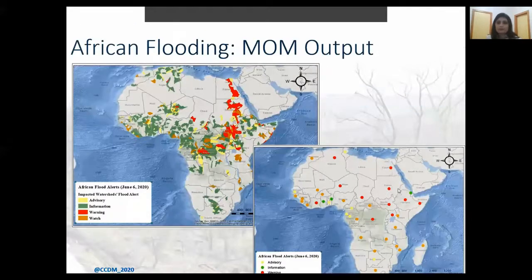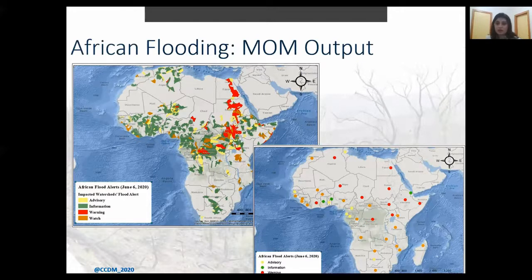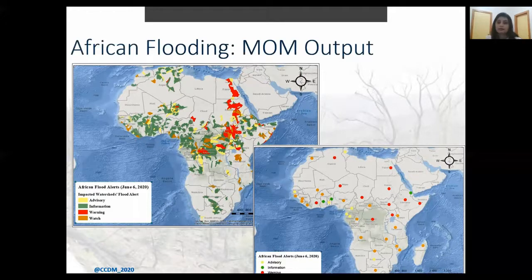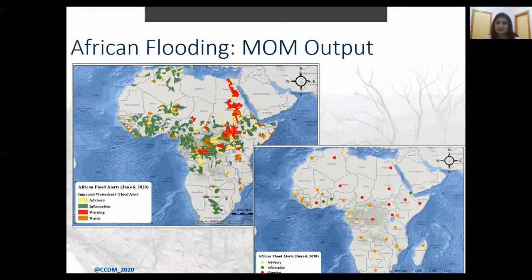This map shows the Model of Models result for African flooding on June 6, 2020. Red, orange, yellow, and green watersheds respectively have warning, watch, advisory, and information flood alerts. Central and East Africa — particularly Kenya, Somalia, South Sudan, and the Democratic Republic of the Congo — experienced severe flooding that spring as greater and more widespread than normal rainfall occurred during the long rainy season. The Model of Models output appears to be doing a good job identifying the floods.